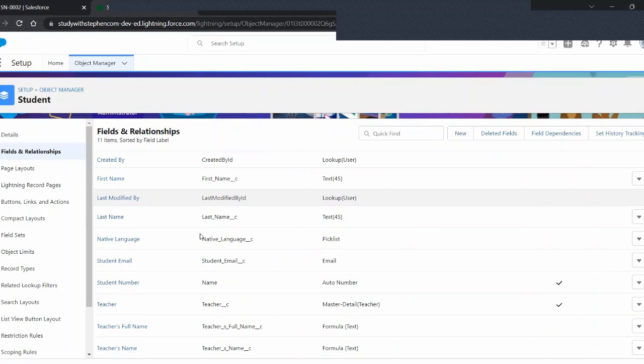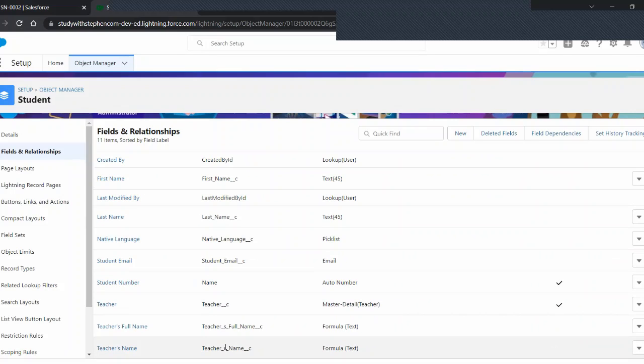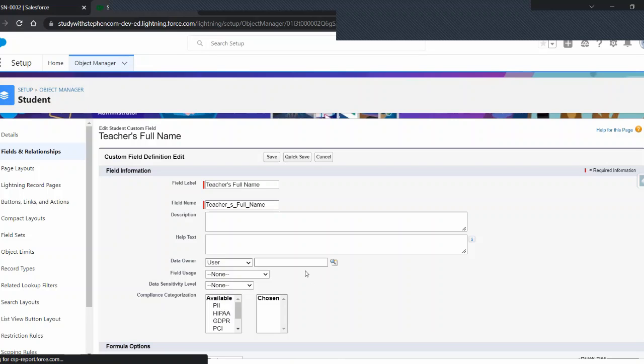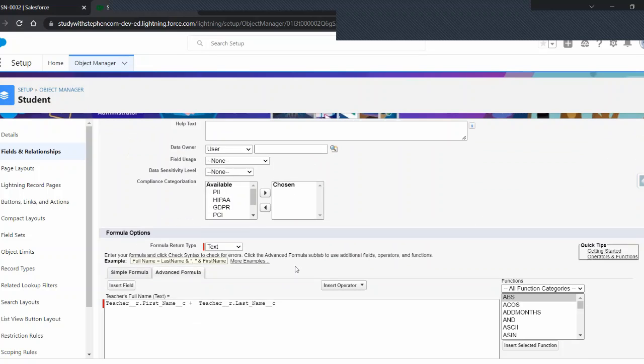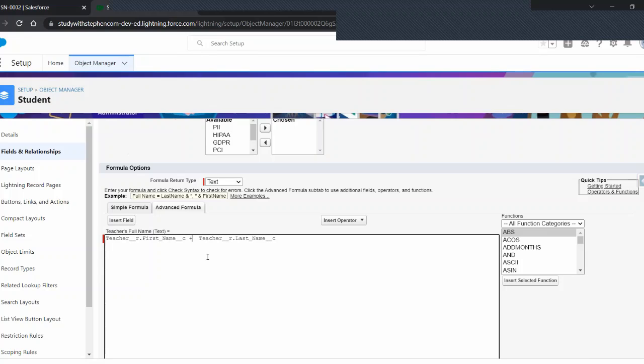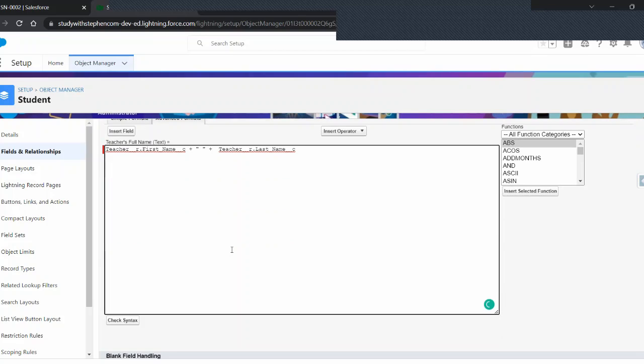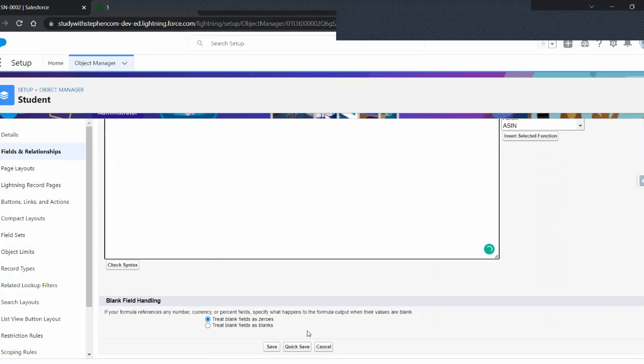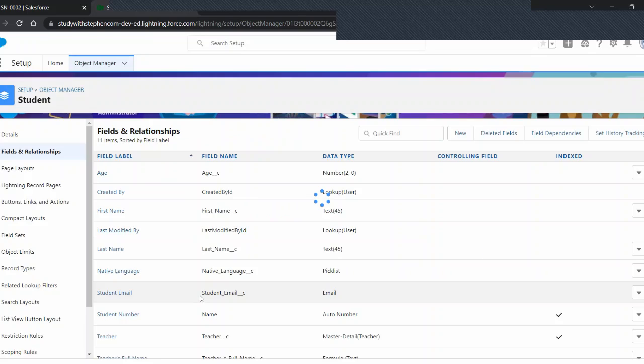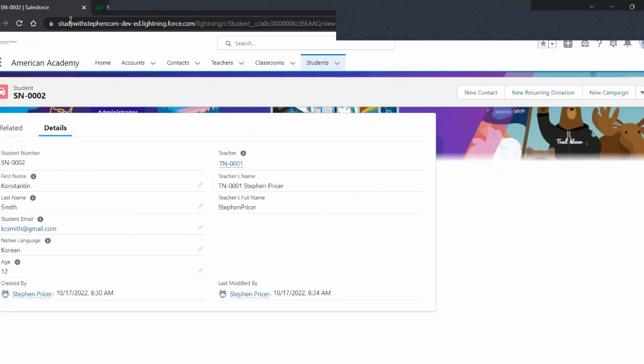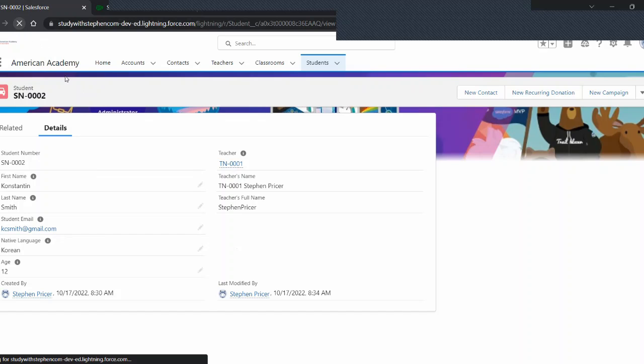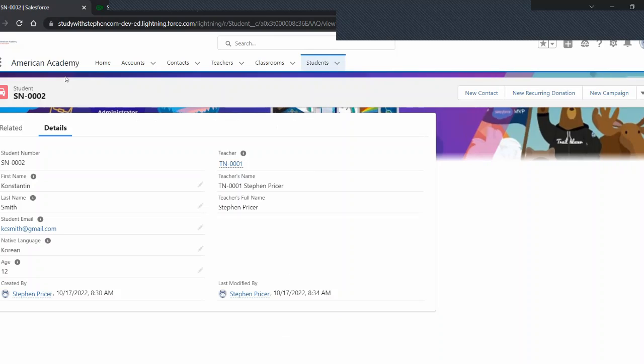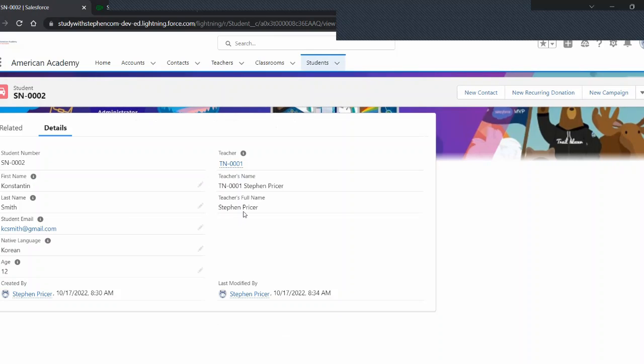Again, come over here. We see this where our teacher's full name. Let's come down here to edit. Come down to our formula. Now, here we'll put a quotation, space, quotation. Don't forget to put that extra plus. And watch this. When I click save, it's going to check the syntax anyway. And come over here. You named it. Let's refresh. And what do you know? We have that space.